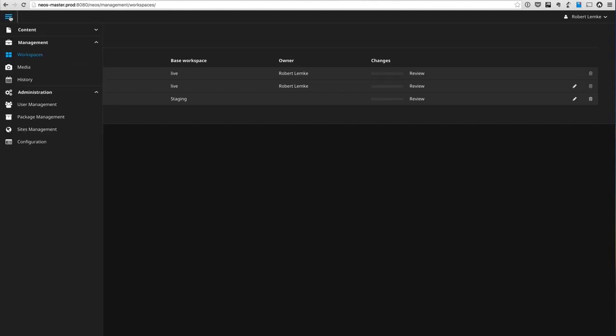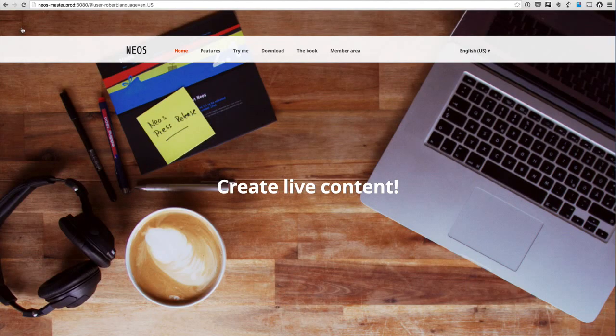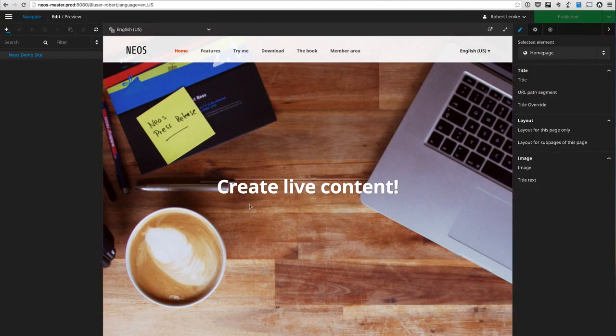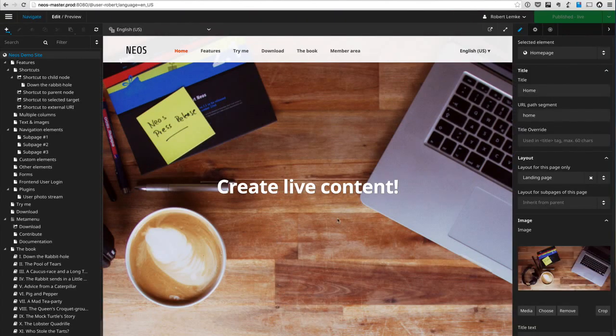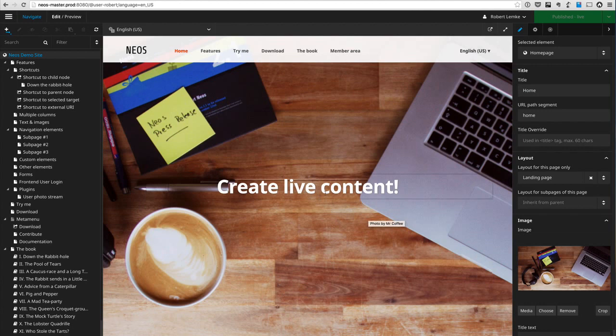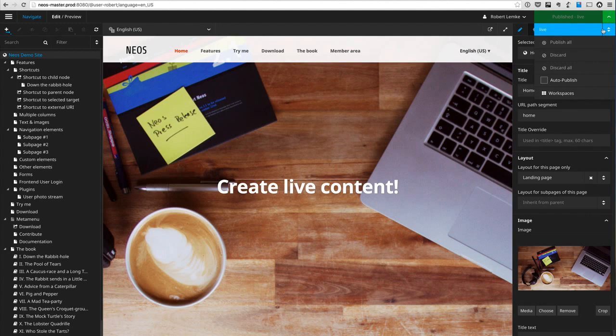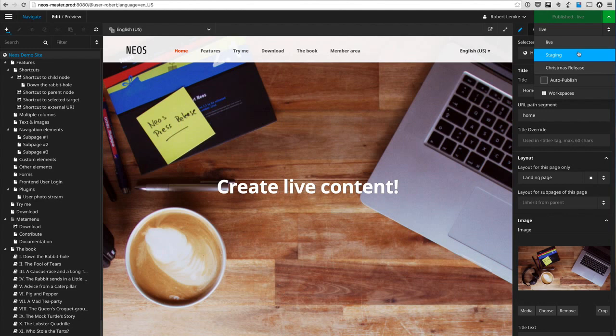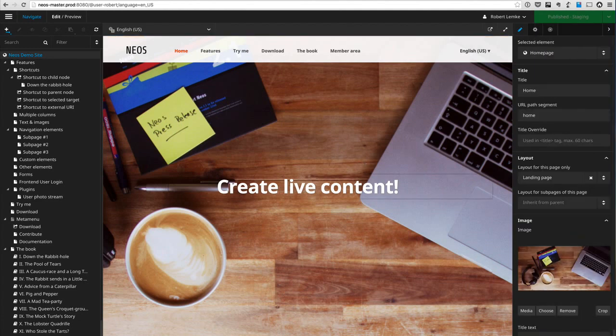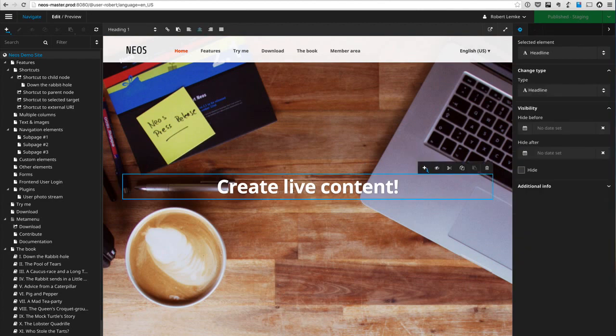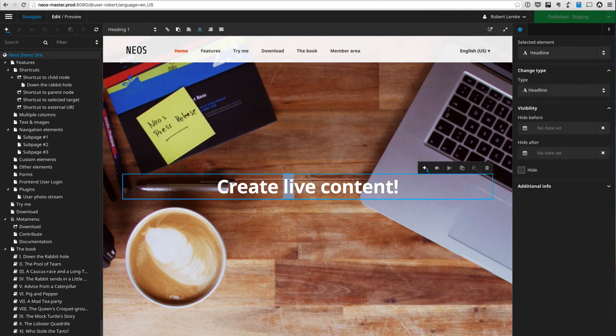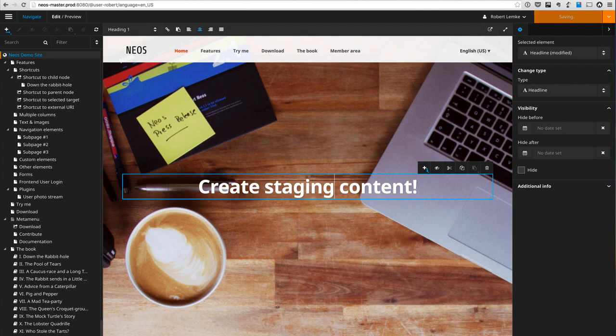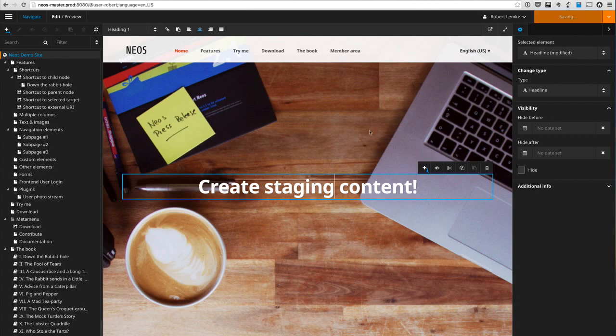Let's go to the content module again. What you see is the live content. Now after you created additional workspaces you will have a target workspace selector here which allows you to switch the target workspace for publishing. Now I could publish directly to the staging workspace.